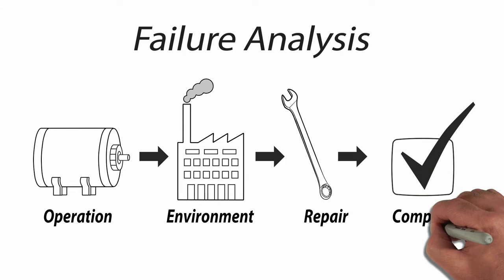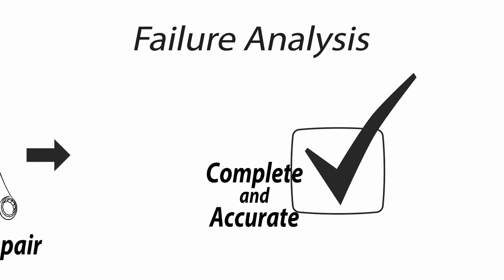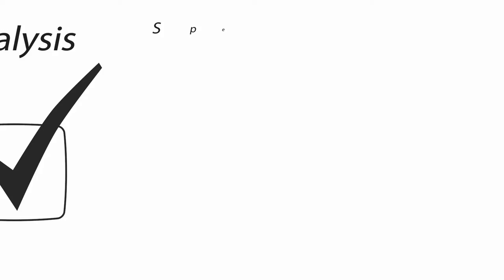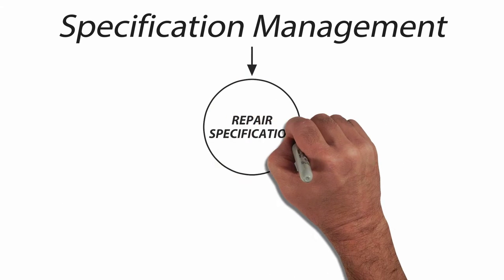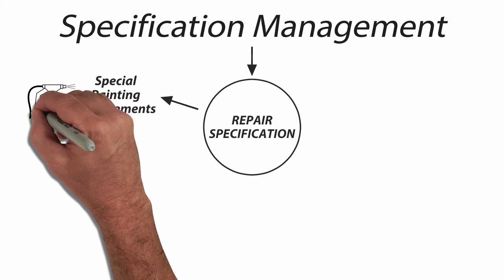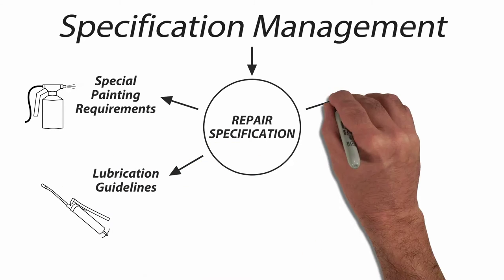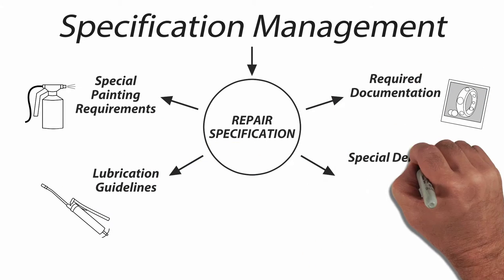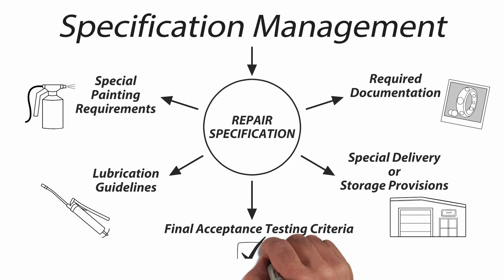A failure analysis also ensures a more complete and accurate repair. As your improvement program evolves, you may start developing a repair specification. Specification management ensures that any specific criteria you define are observed and documented during the repair.